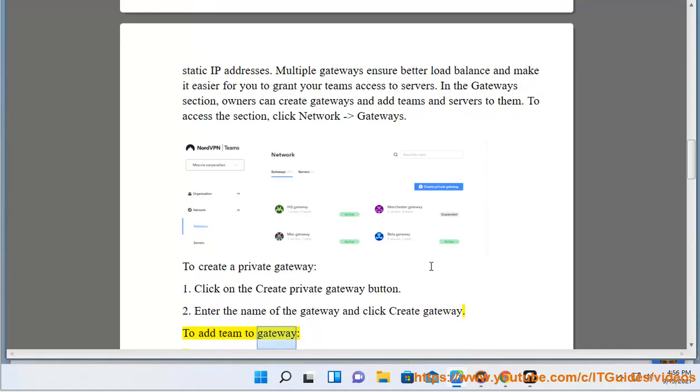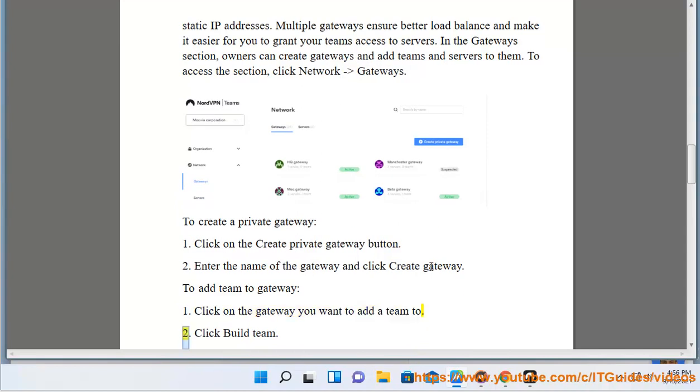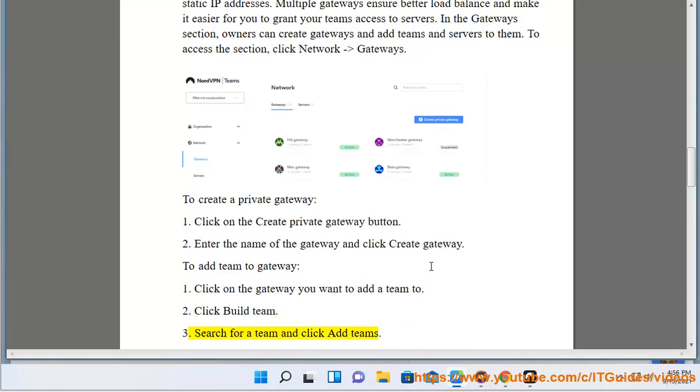To add team to gateway: Click on the gateway you want to add a team to. Click Build Team. Search for a team and click Add Teams.